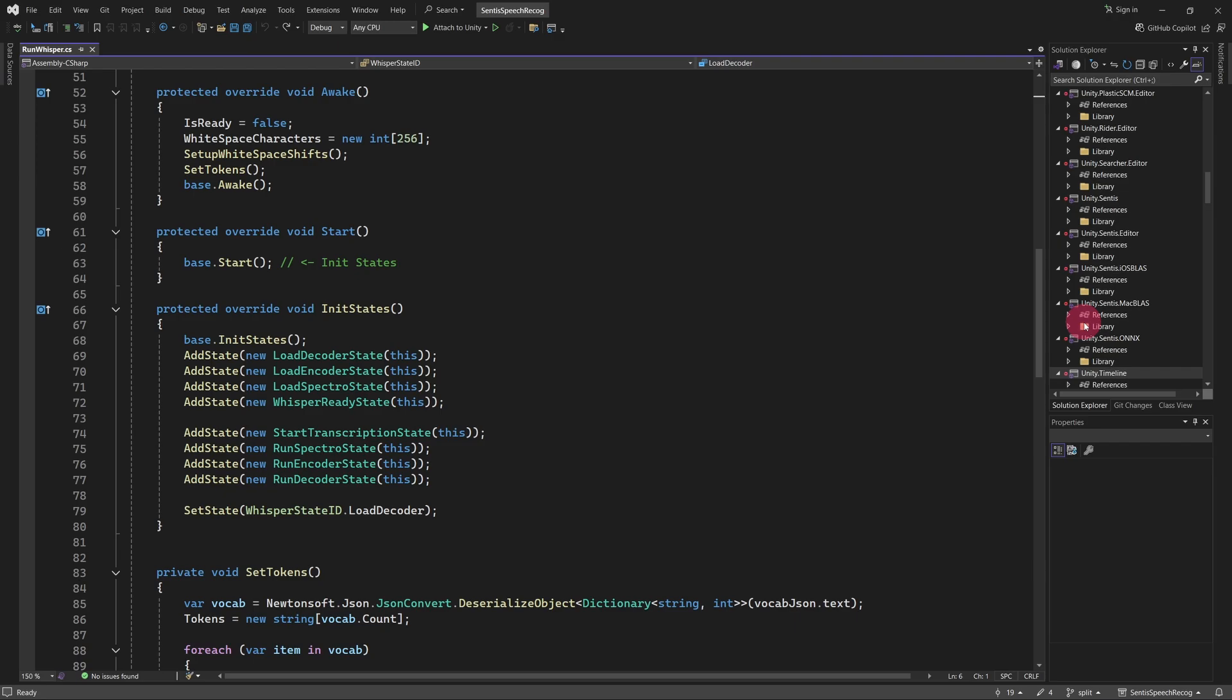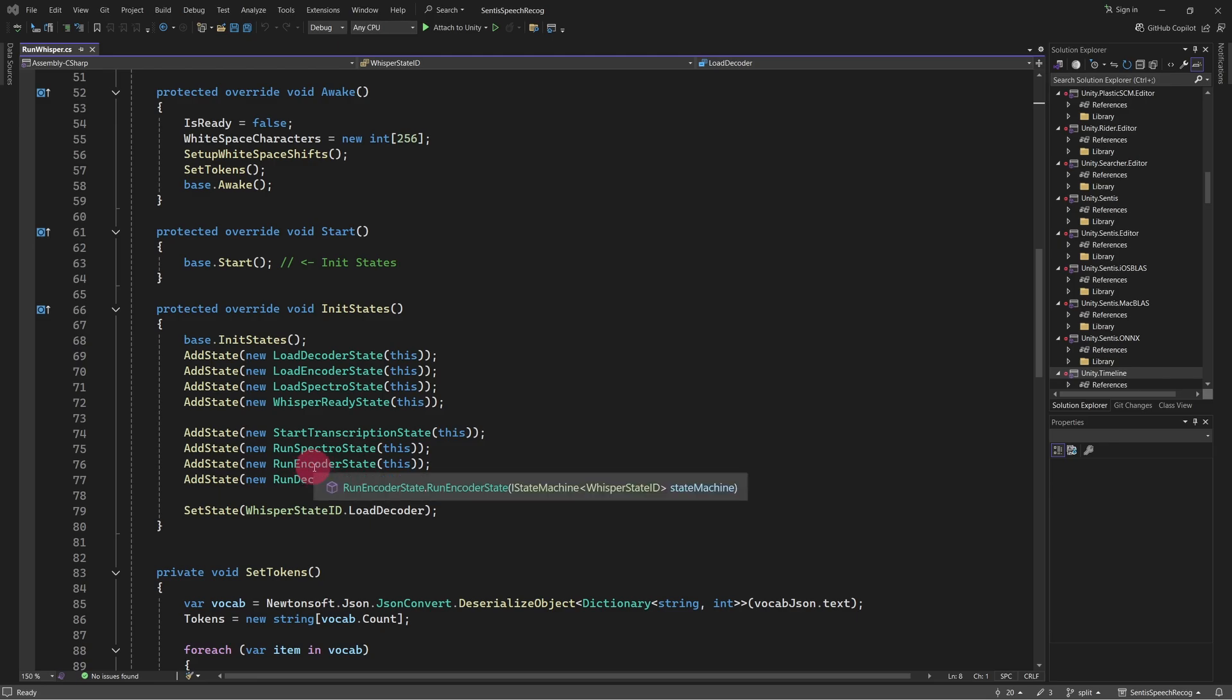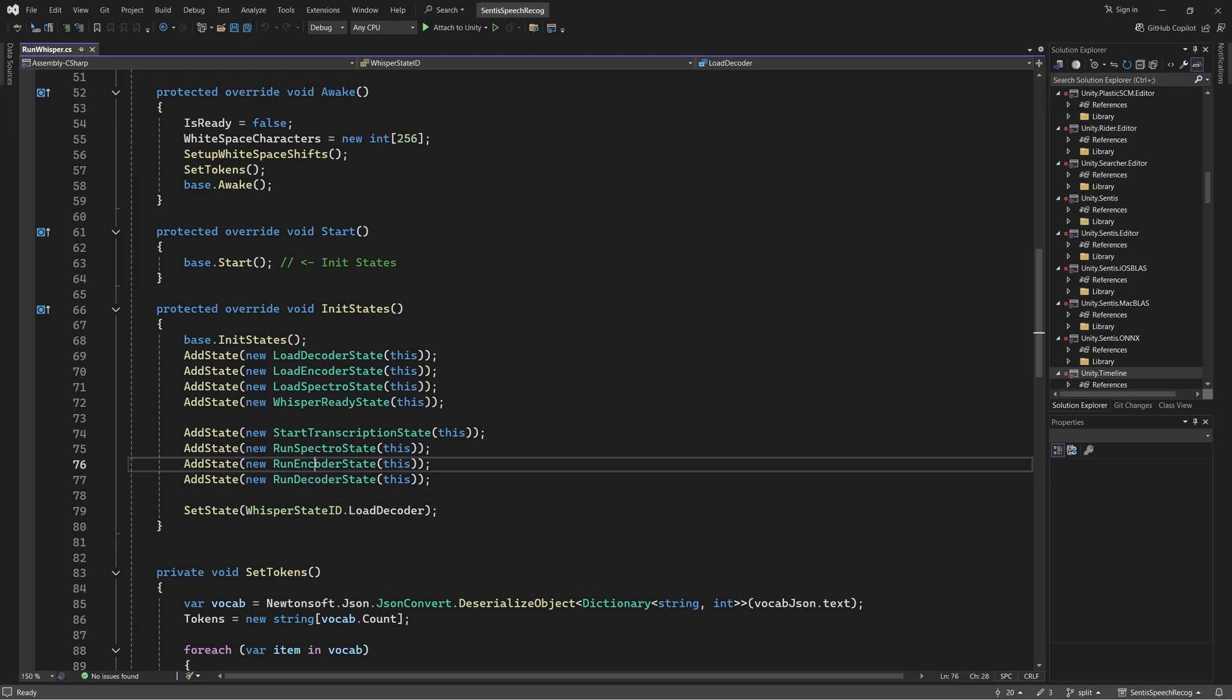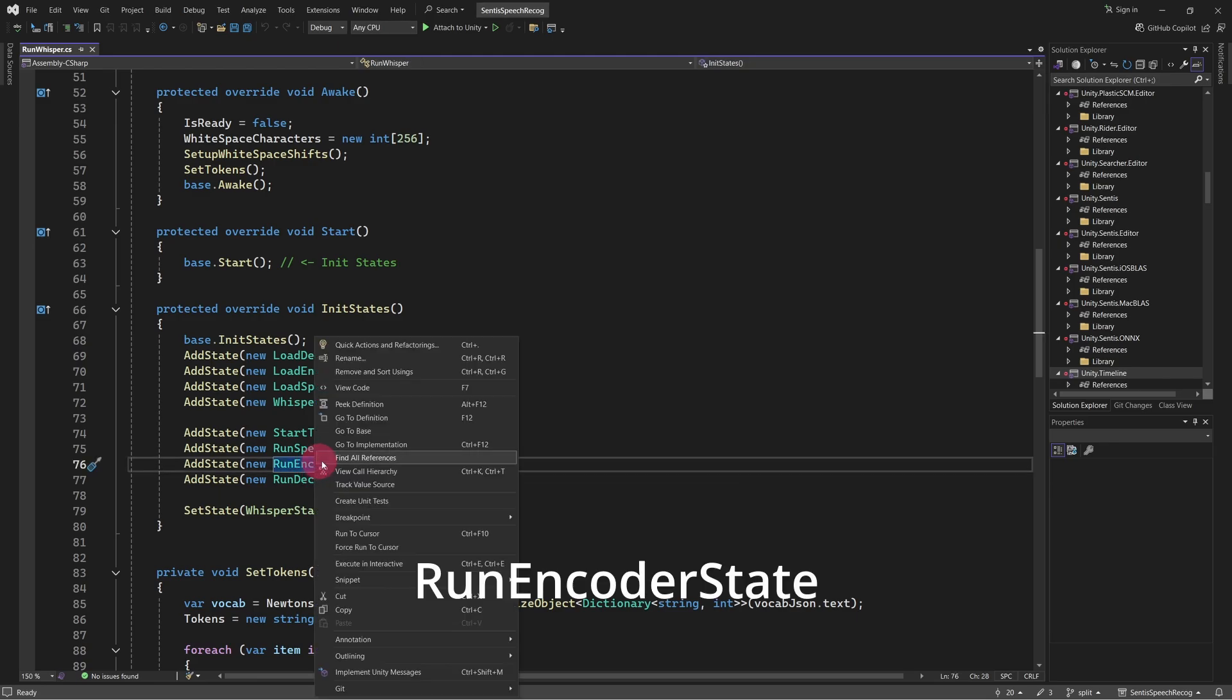After all, running the Whisper transcription process is very taxing on the processor. I would like to show you another technique I've used to improve the frame rate during transcription.